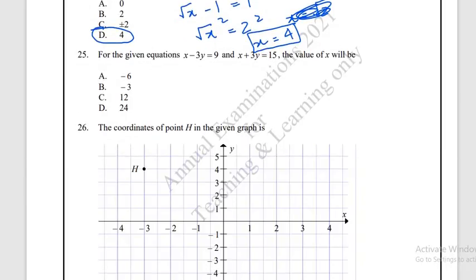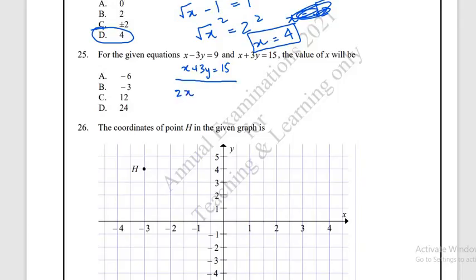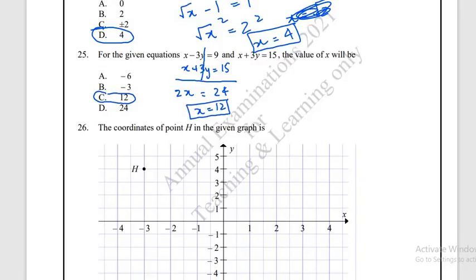Question number 25: given x − 3y = 9 and x + 3y = 15. Adding both equations: 2x = 24, so x = 12. The correct answer is option C: 12.